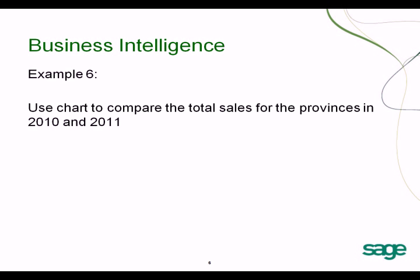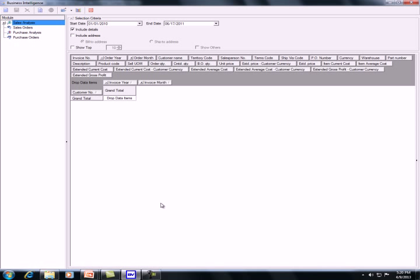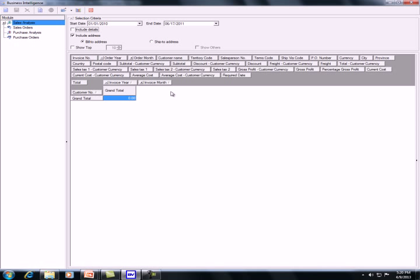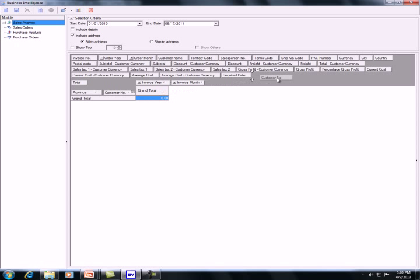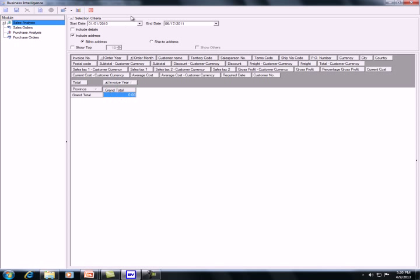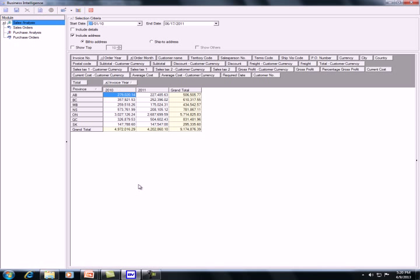For example number 6, I want to compare the total sales for provinces in 2010 and 2011. First, retrieve the data: select the address option to get province, drag in province, remove customer number, select invoice year for total sales by year, and set the date from January 1, 2010. Then refresh. You can see the data for 2010 and 2011.